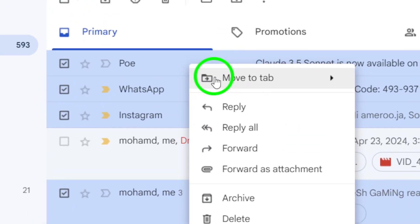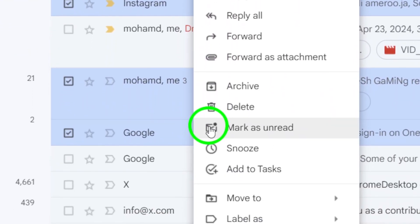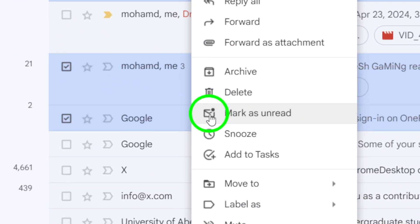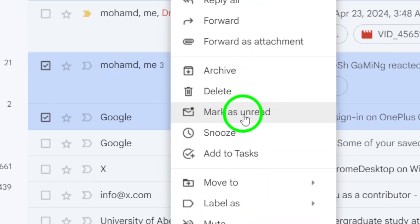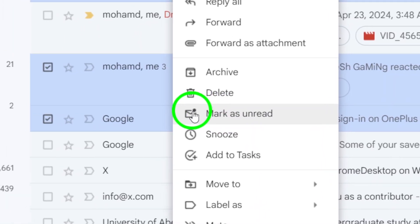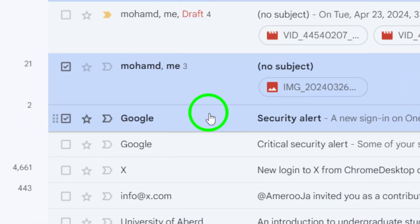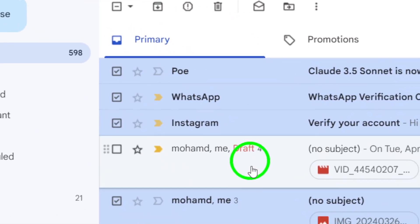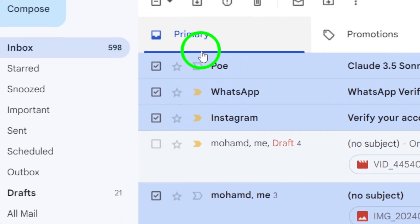For our fourth and final step, click on the envelope icon that says Mark as unread. By clicking on this, you'll effectively mark all the selected chats as unread.